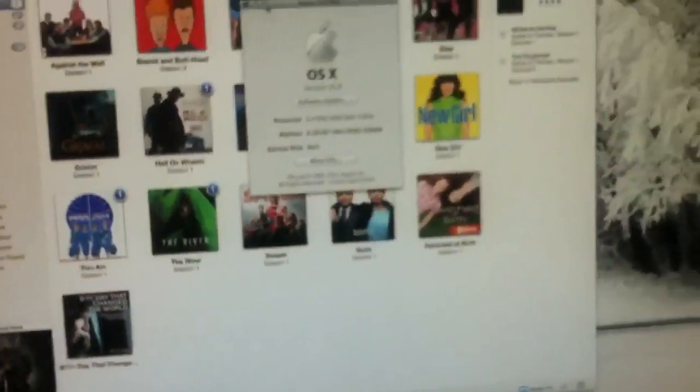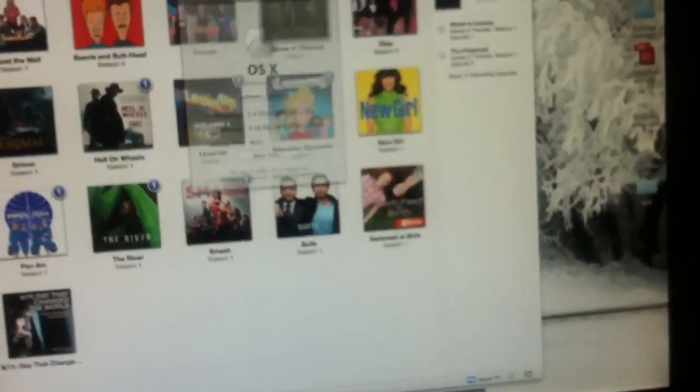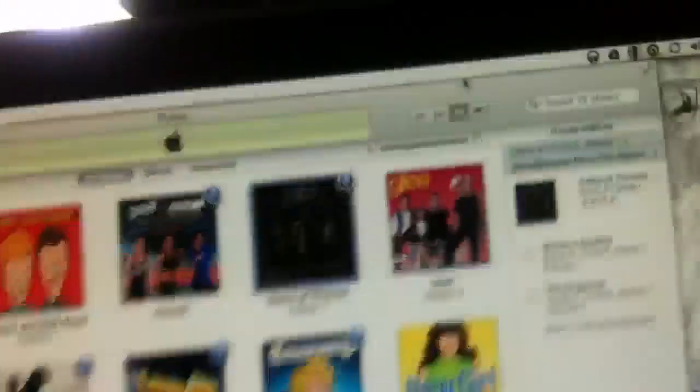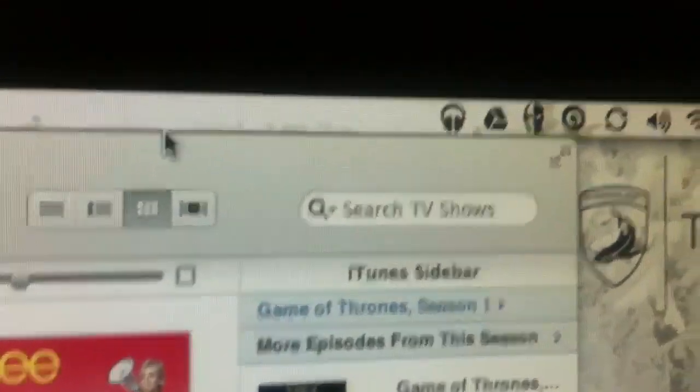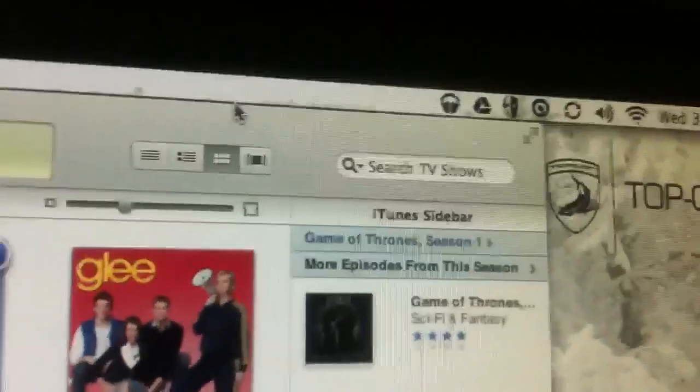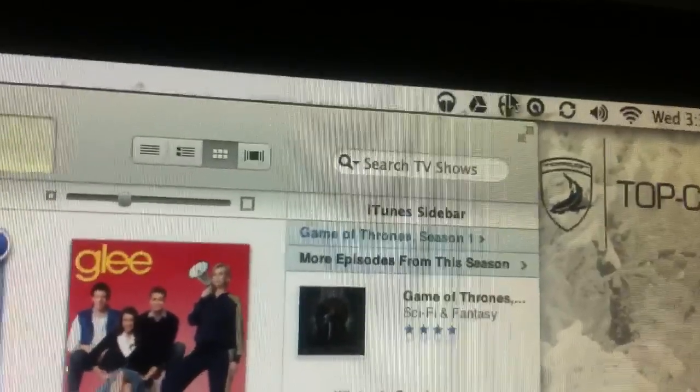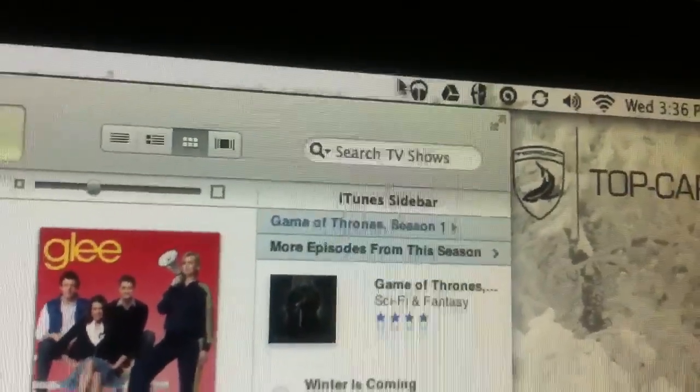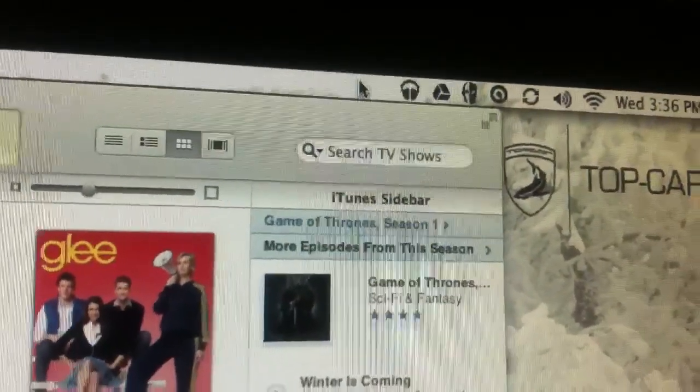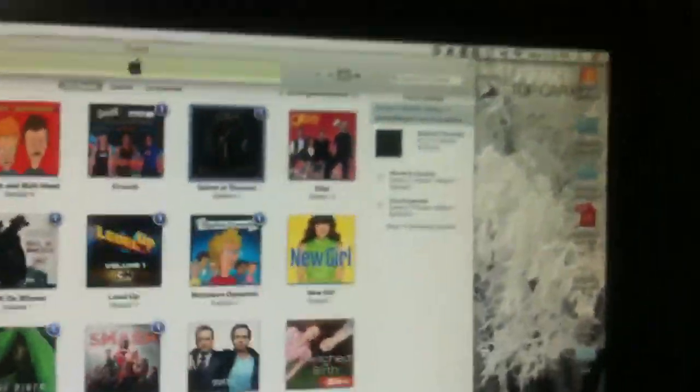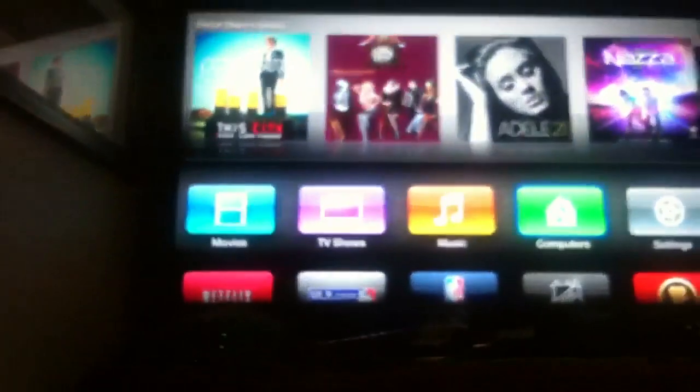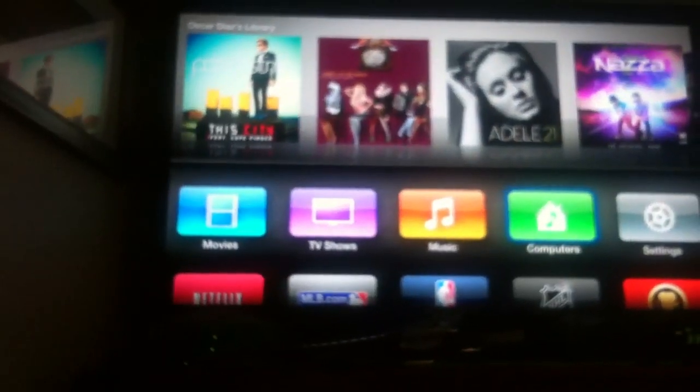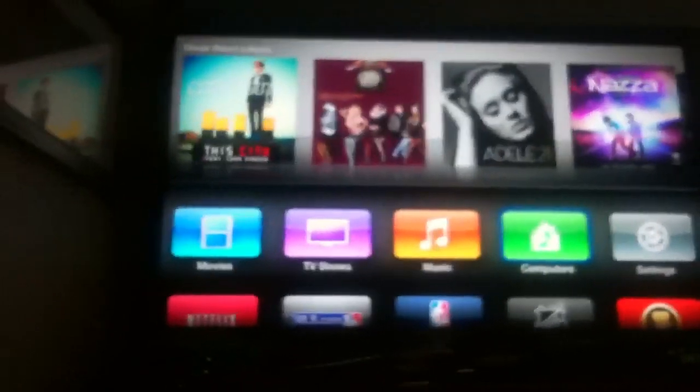So there you have that, but my AirPlay function is not there where it's supposed to be. Sorry for all the moving and stuff, it's from my iPhone. But I have my Apple TV right next to it, supposed to be showing, but it's not there.